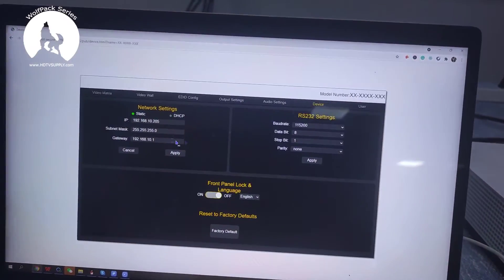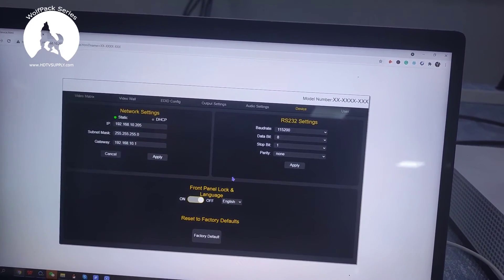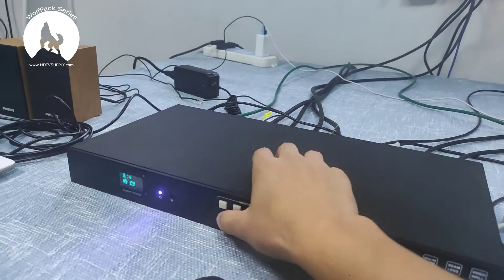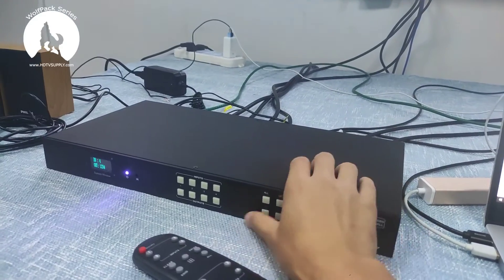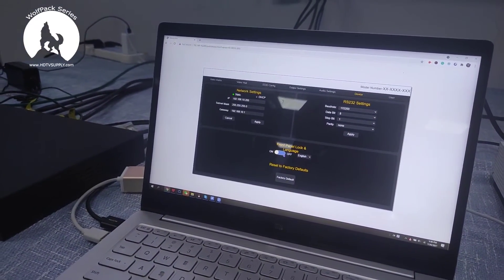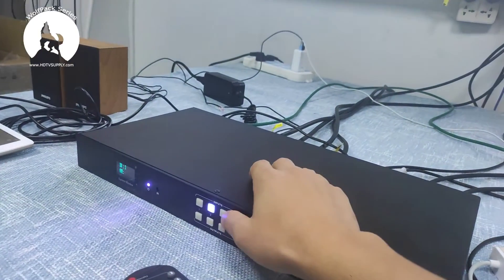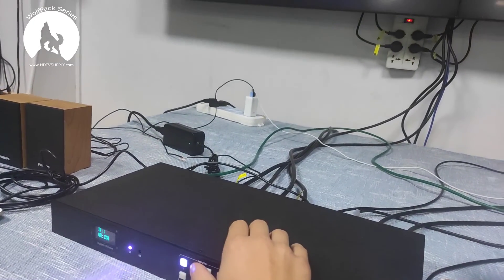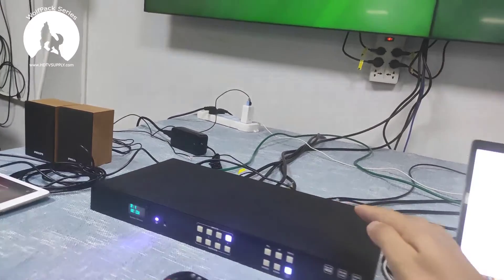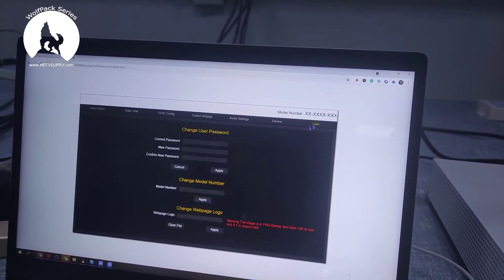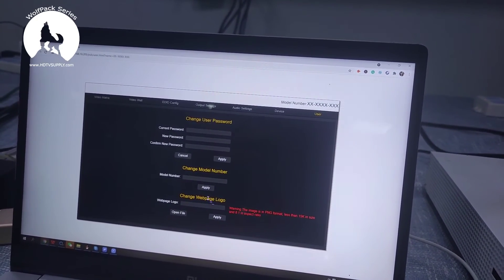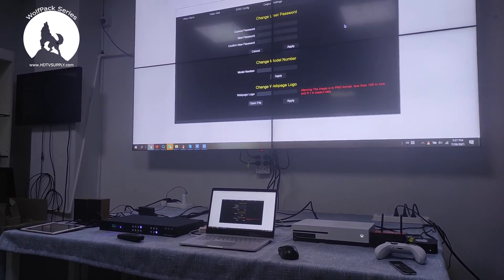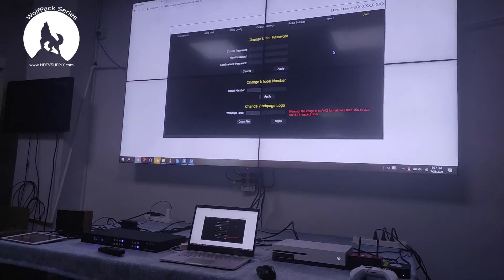We also have device settings which allow us to set up the IP address and other parameters. Here we can lock the front panel — once locked, the front buttons are not working at all. Click off again to unlock and we can switch to different sources again. We also have a user section where we can change the login and names. This is a simple introduction to our newest 4x4 HDMI matrix switcher. We also have an 8x8 model available. Thank you.